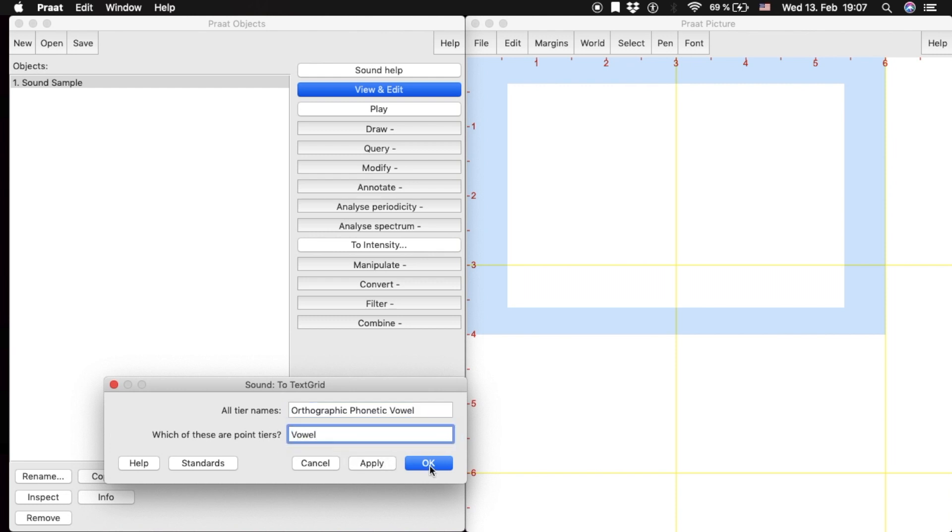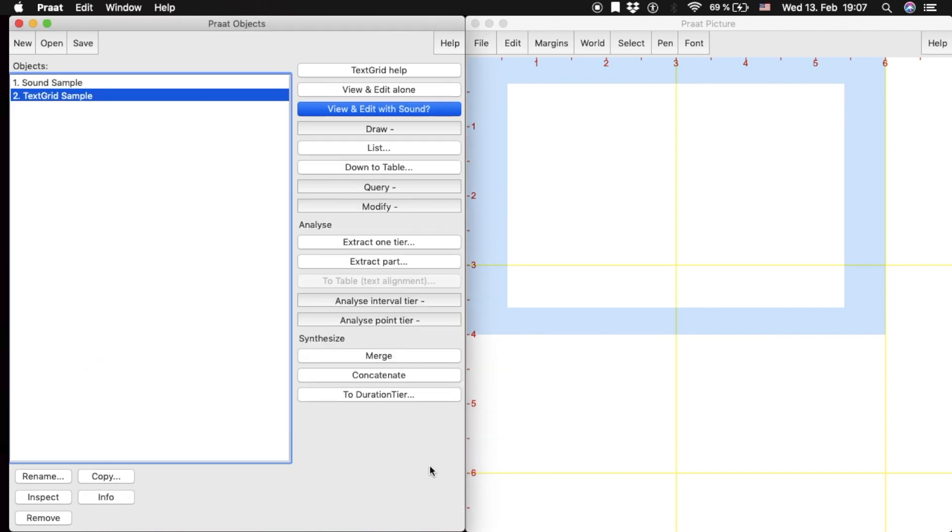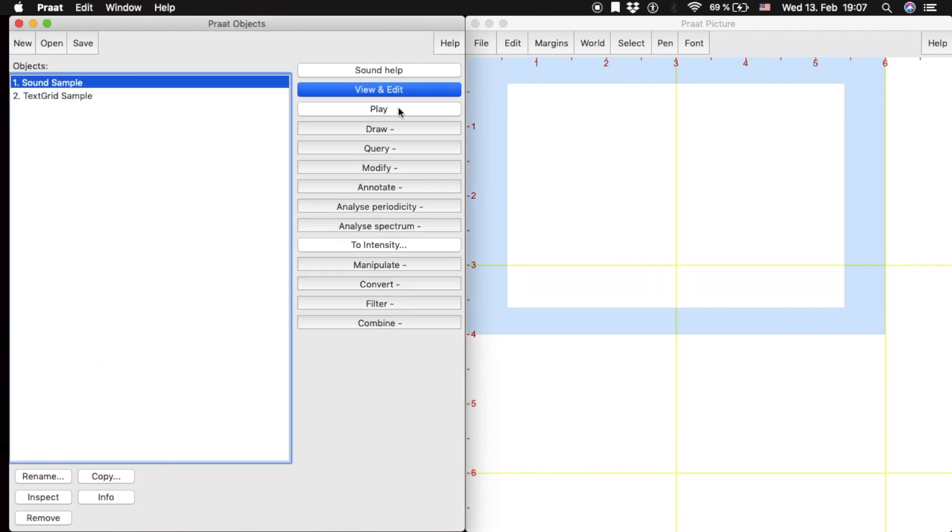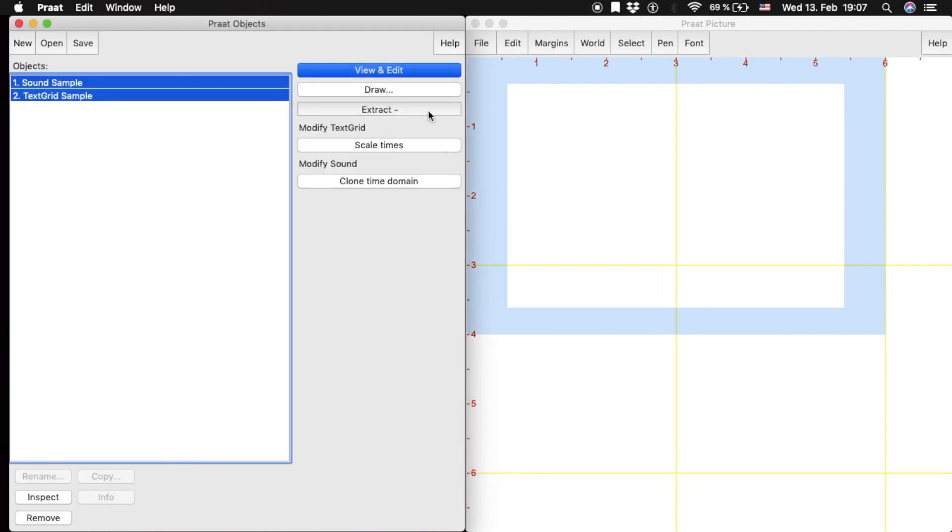Praat will create a new TextGrid sample object. In order to start annotating, we need to select both the sound file and the TextGrid sample and click the View and Edit button.